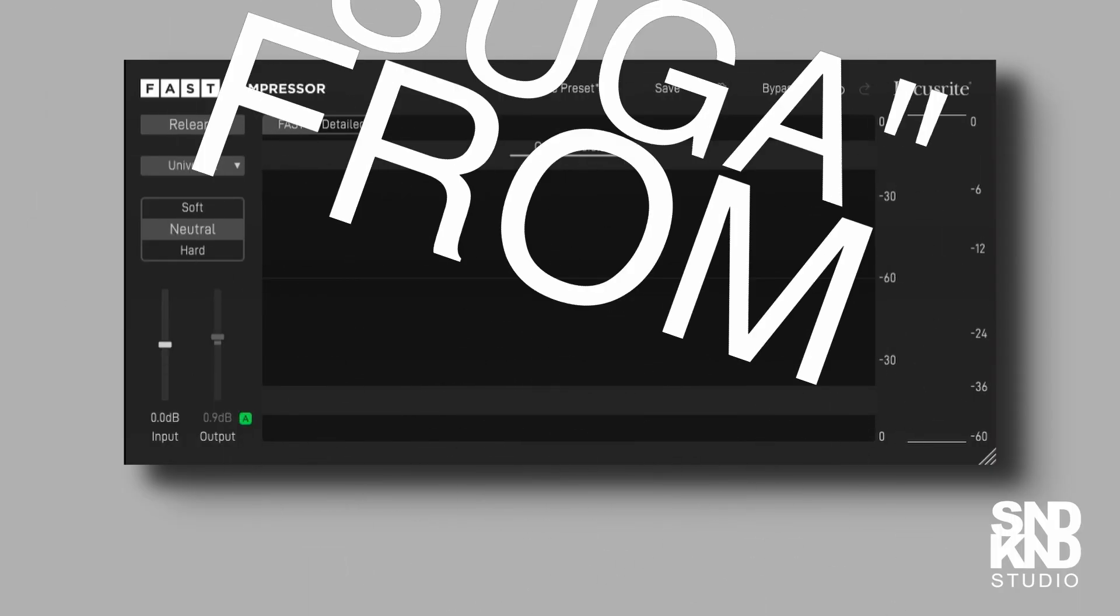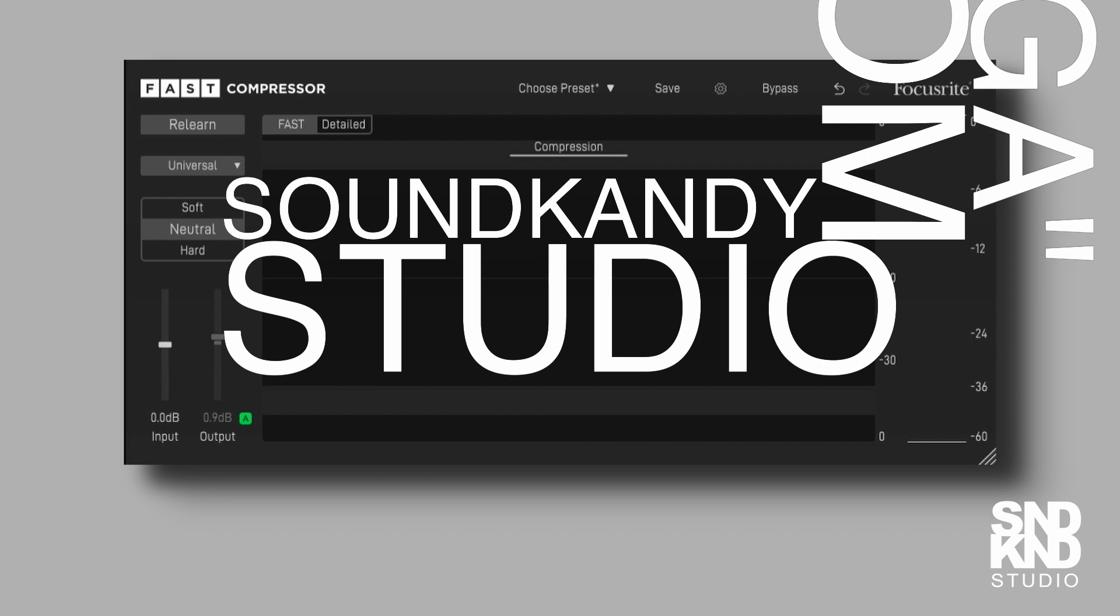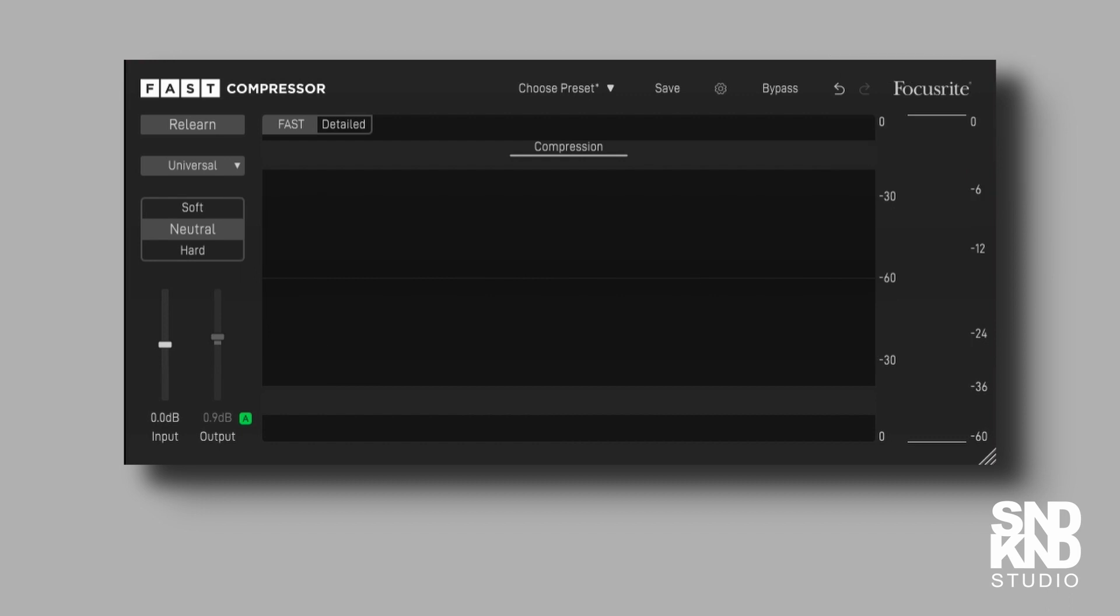Hey, what's up? It's Sugar from SoundCandy Studio. Hope everyone's doing well. Today I'm going to take a look at a couple of the FAST plugins by Focusrite. In particular, the compressor and the limiter.